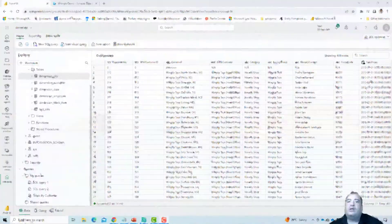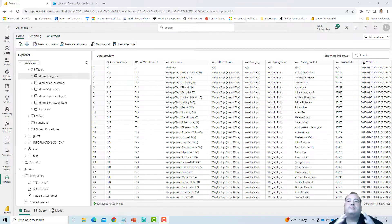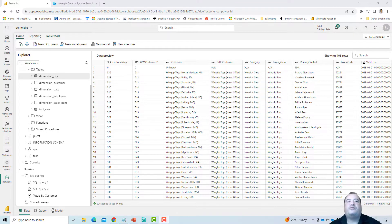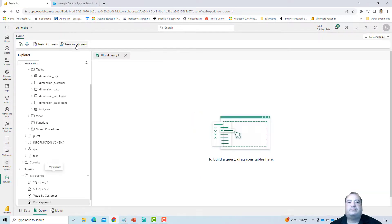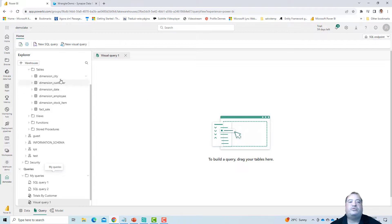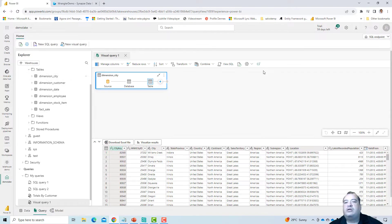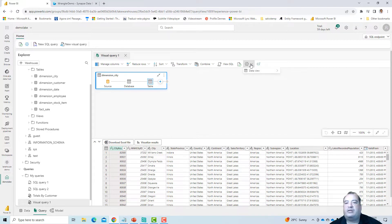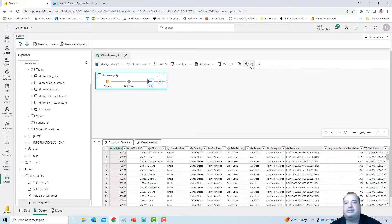Before jumping into the Data Wrangler, let's talk about some similar features that we have in the query environment in Microsoft Fabric. Let me start a new visual query. So here you can see a visual query. Let me drop the dimension city here. And what are we looking for here?